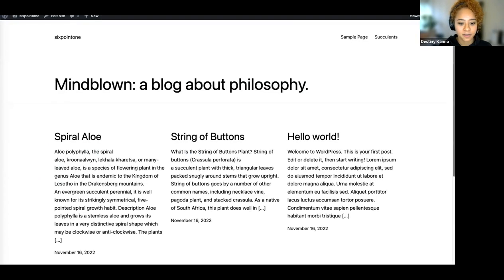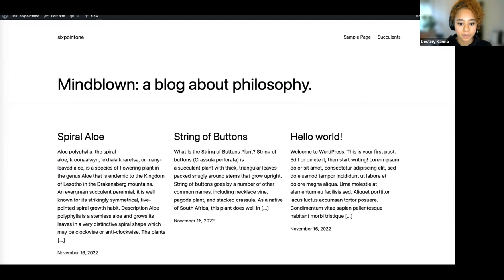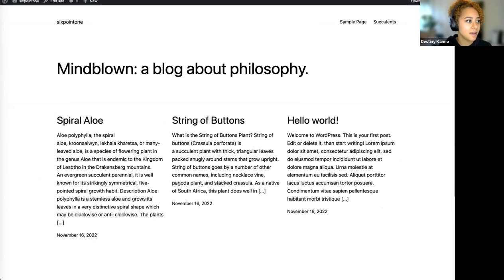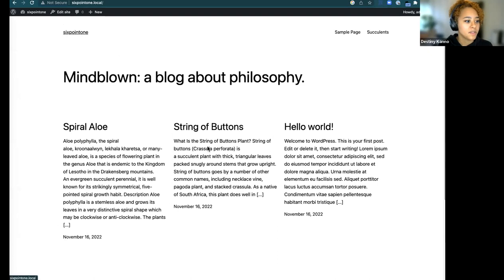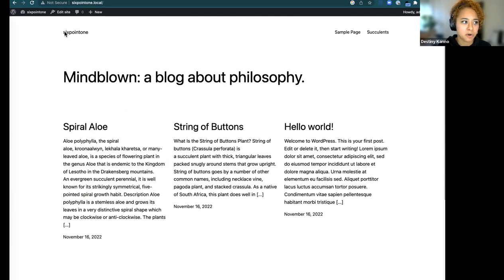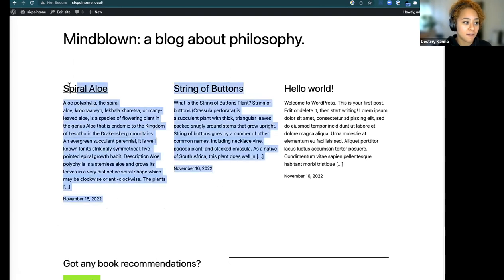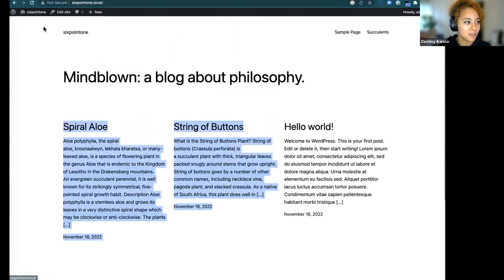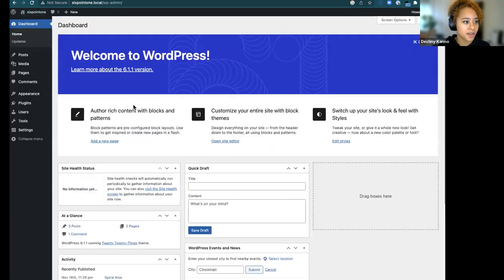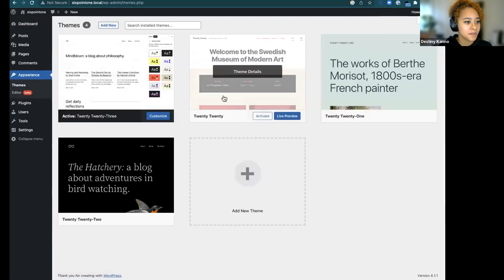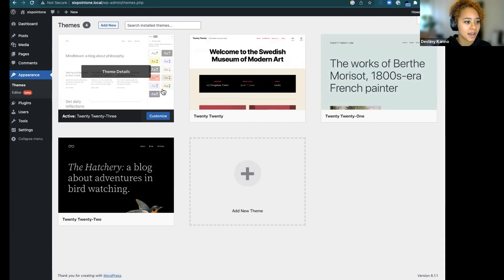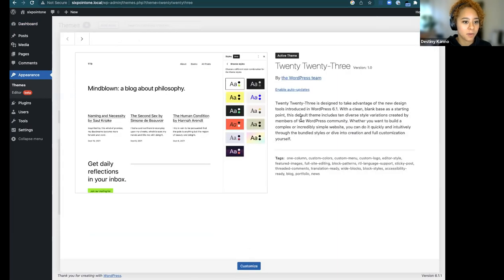I'm switching to my site now. I've got my site here, aptly named '6.1'. All I've done is boot it up — it came with the Twenty Twenty-Three theme already installed, and I just added a few pages and posts. I'm going to go directly into the dashboard where you can see all of the welcome notes for this update. From Appearance > Themes, you can see four themes attached, but I'm using Twenty Twenty-Three.